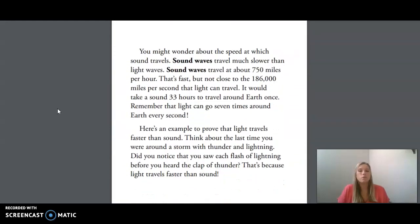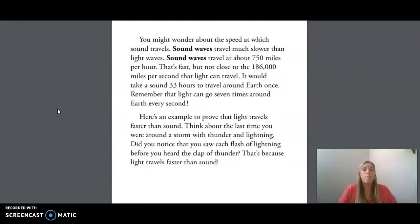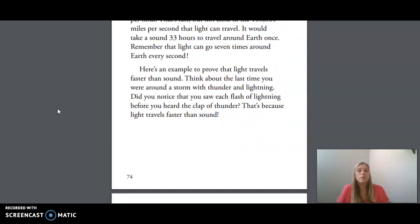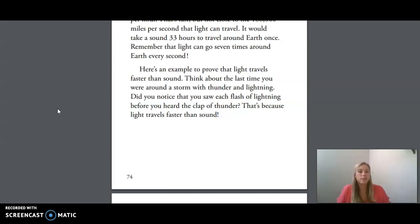You might wonder about the speed at which sound travels. Sound waves travel much slower than light waves. Sound waves travel at about 750 miles per hour. That's fast, but not close to the 186,000 miles per second that light can travel. It would take a sound 33 hours to travel around Earth once. Remember that light can go seven times around Earth every second. Here's an example to prove that light travels faster than sound: think about the last time you were around a storm with thunder and lightning. Did you notice that you saw each flash of lightning before you heard the clap of thunder? That's because light travels faster than sound.